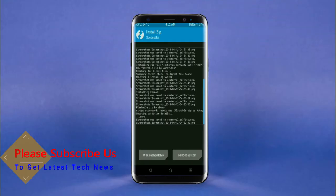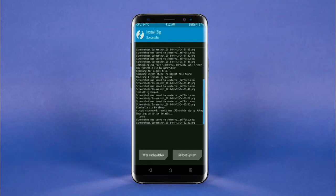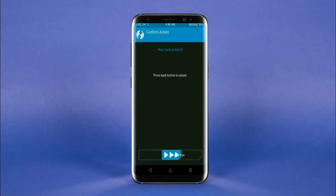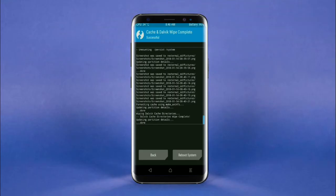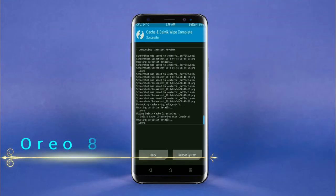Before we proceed to reboot our system, we need to wipe the temporary data cache. Select wipe cache and swipe right to wipe data. After finishing all steps, we need to reboot our system. Friends, it will take 2 to 3 minutes to reboot your device successfully. Press on reboot system.